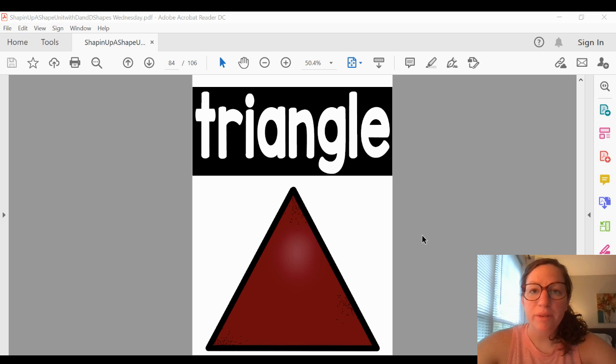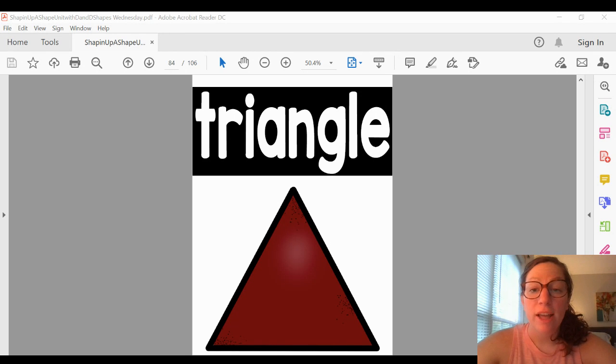Today we're going to review some shapes that you already know about. The first shape that we're going to look at is a triangle. A triangle has three sides and three corners.